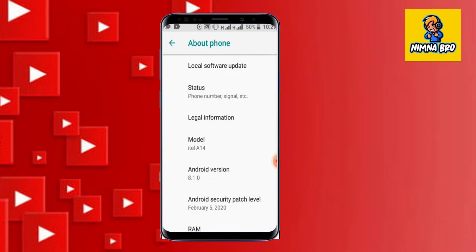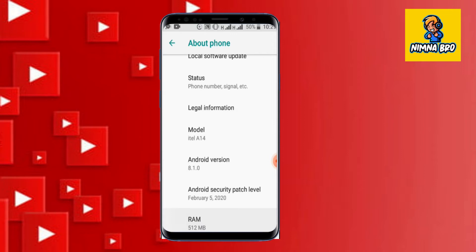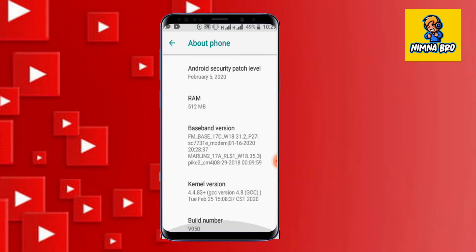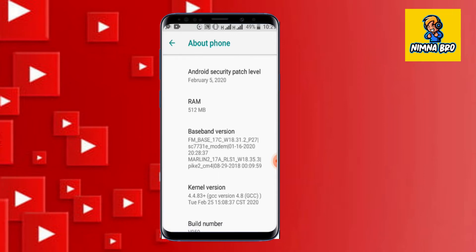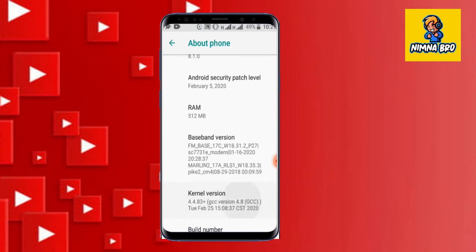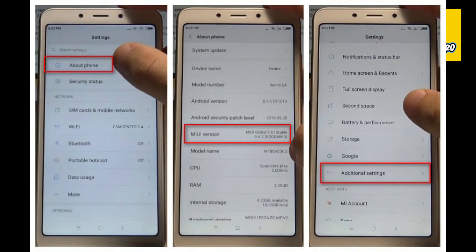When the phone settings are open, we are going to open the About Phone option. In the zone we are going to open the option. If you want to open developer options on a Redmi phone, you can follow along.